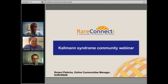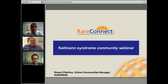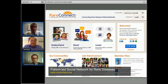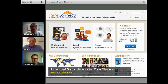We also have Neil Smith, patient advocate, who will be helping us to understand the Kallman Syndrome community and the webinar series. First of all, Rare Connect is a project of EURORDIS.